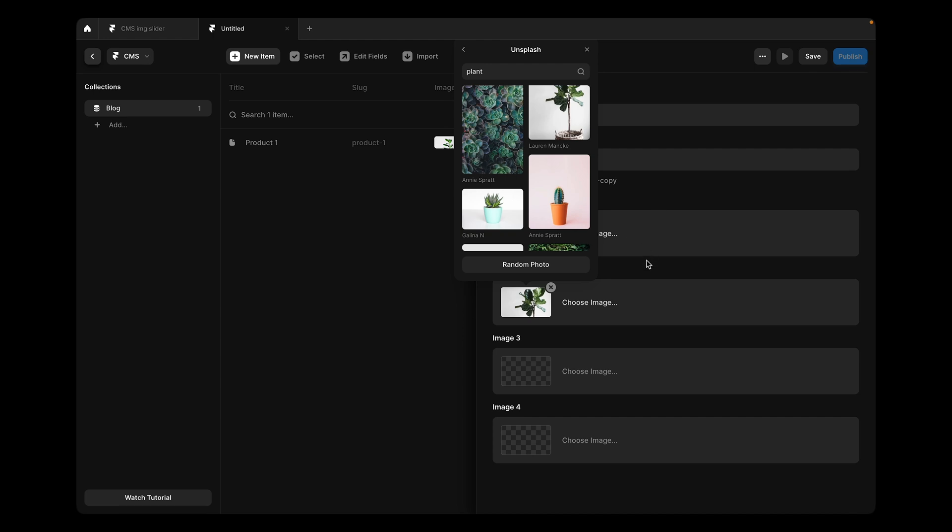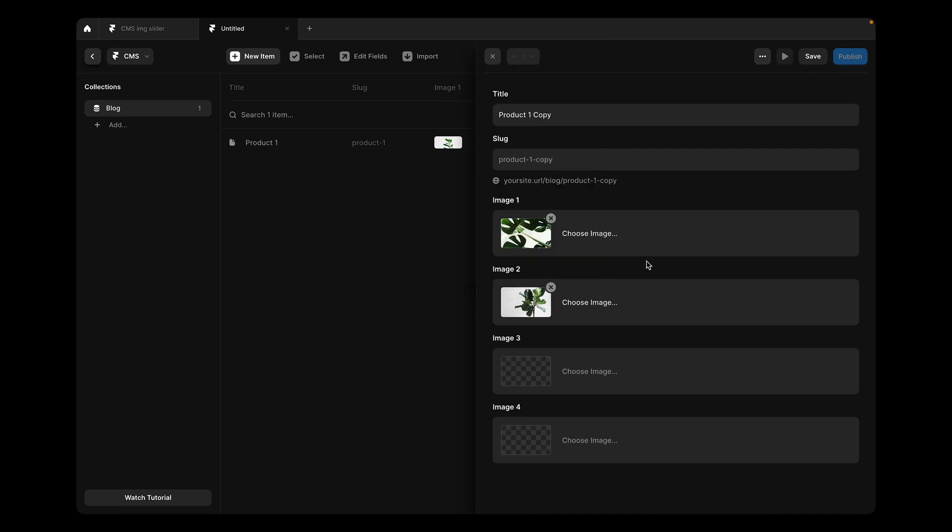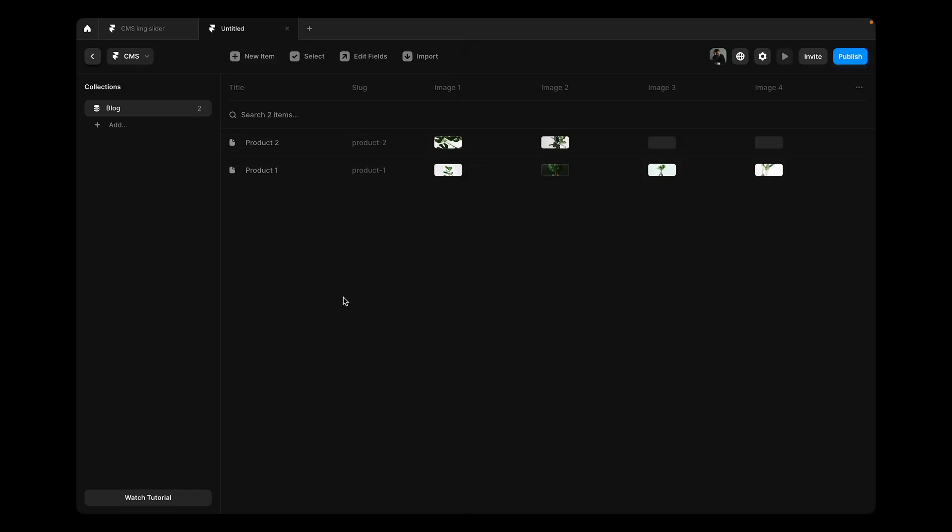Maximum five you can maybe upload. We have one copy. I'll change the name to product two and save it.